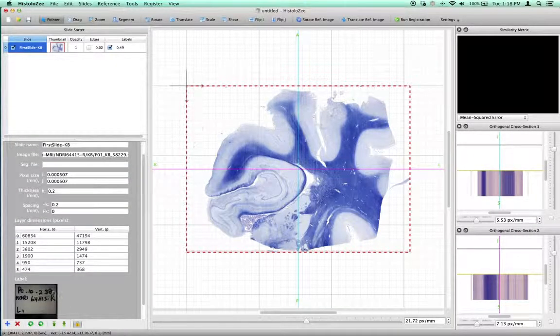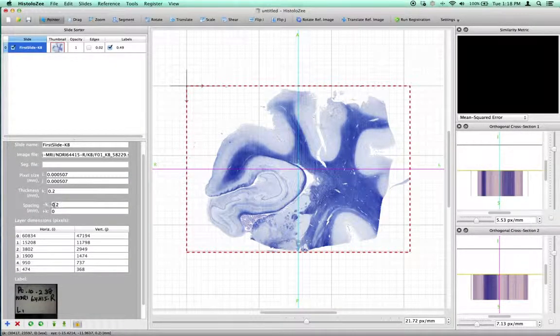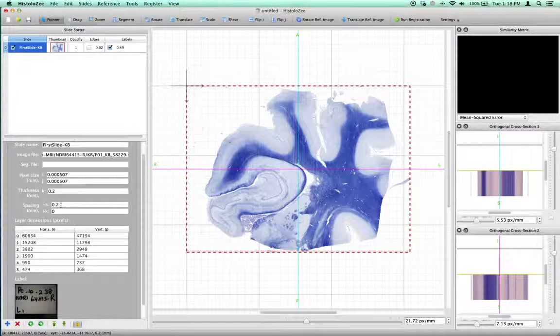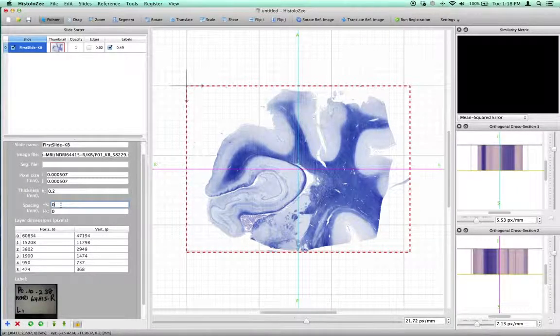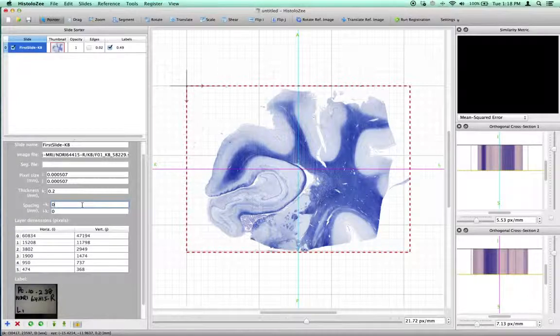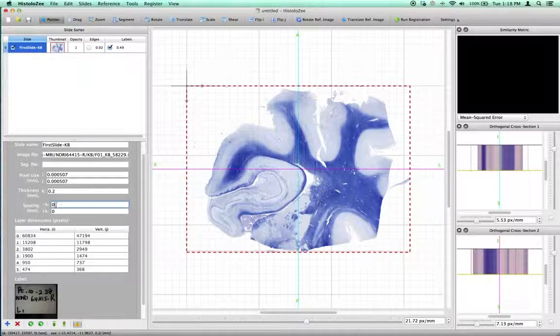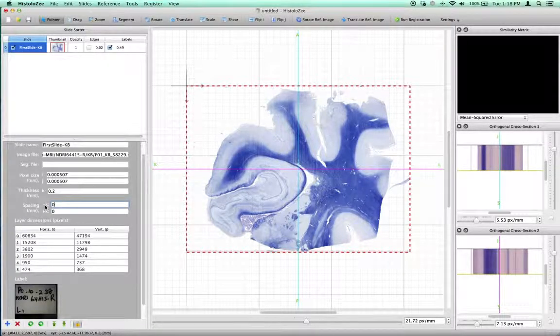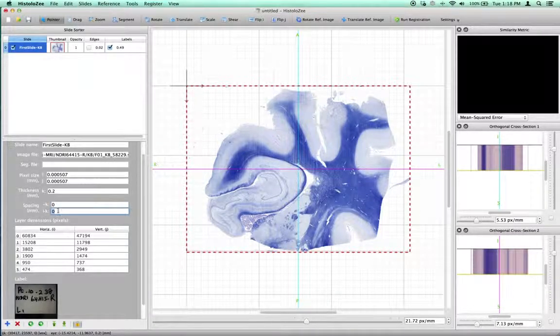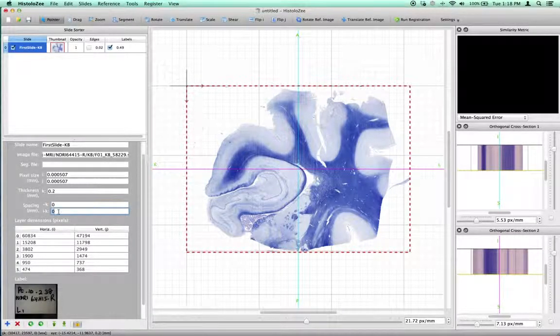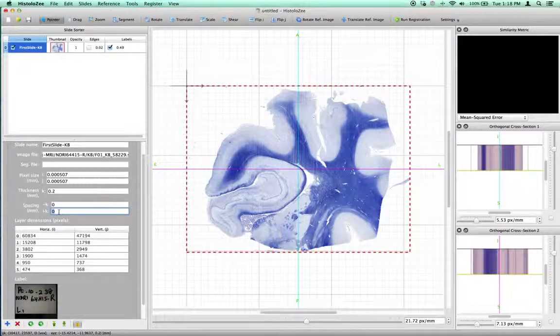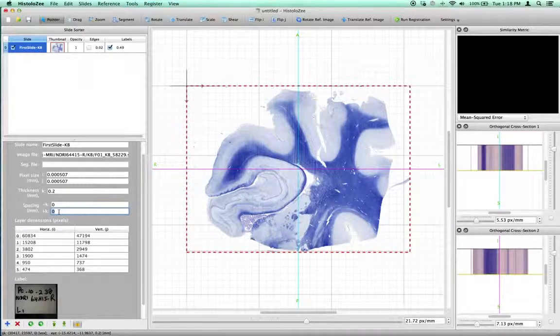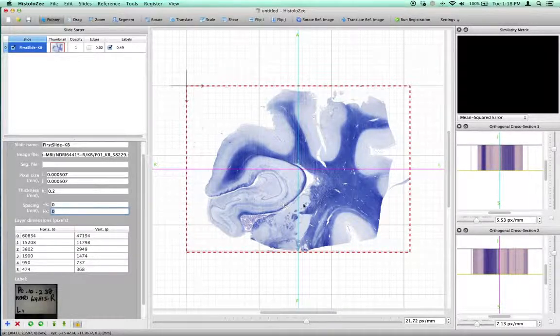Continuing on, we also have a spacing parameter, which for this slide was set to 0.2. This corresponds to the spacing before the slice in the negative k direction, and the box after it corresponds to the spacing after the slice in the positive k direction. So what does this all mean?